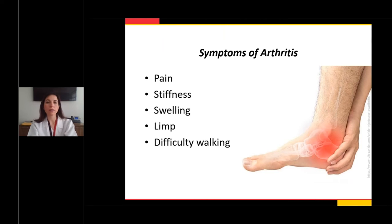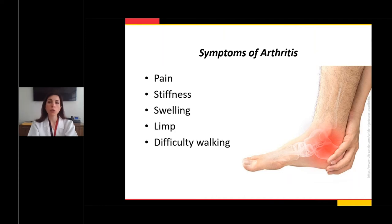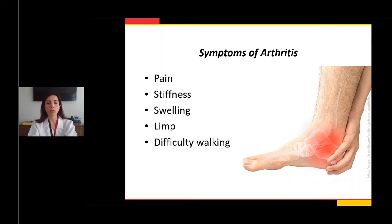How would you know if you had arthritis in your foot or ankle? Pain is one of the primary symptoms — that's usually what patients present with. Patients can also have stiffness, ranging from some loss of range of motion to a joint that doesn't move at all. Swelling might be present. Some patients complain of a limp, and others notice much more difficulty walking — it takes more work, more energy, and they move more slowly.